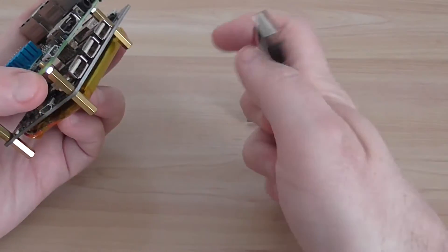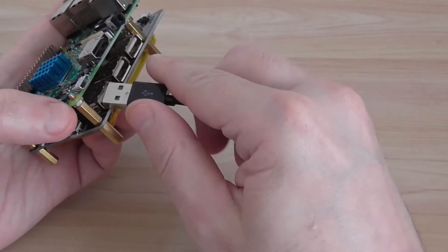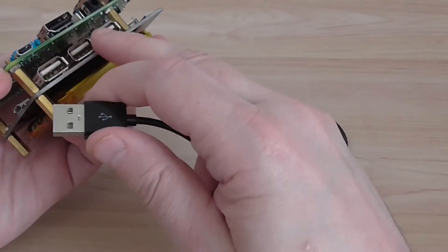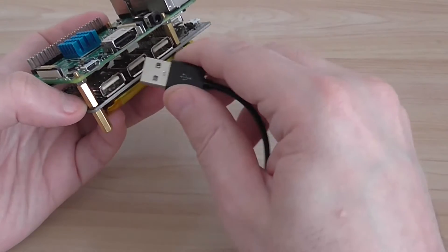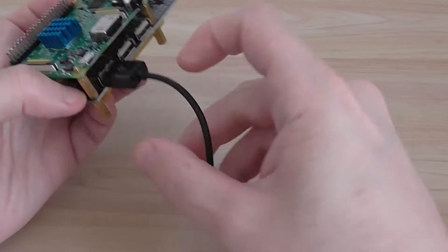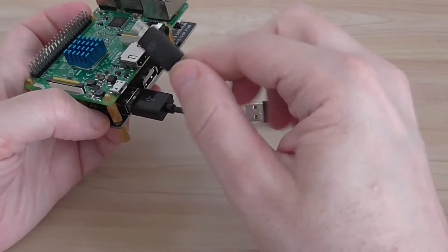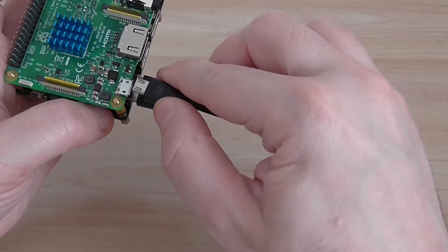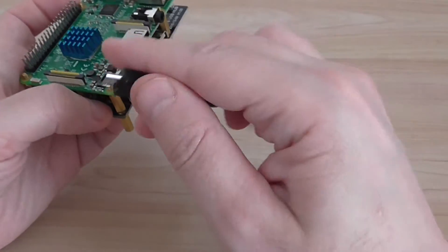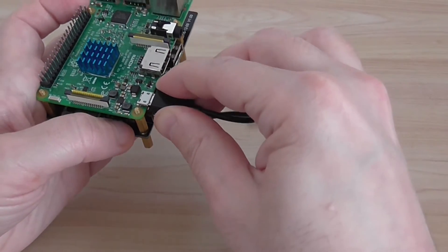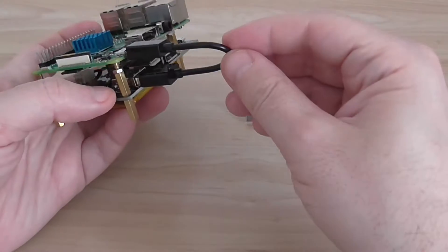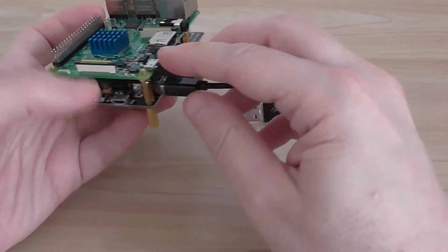For the power you use one of the ports of the board here and bridge it to the power of the Pi, like this, so you have kind of a bridge here.